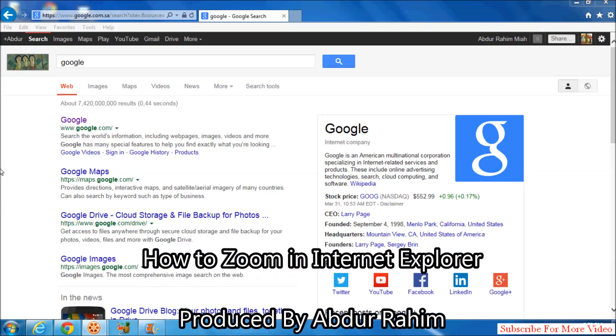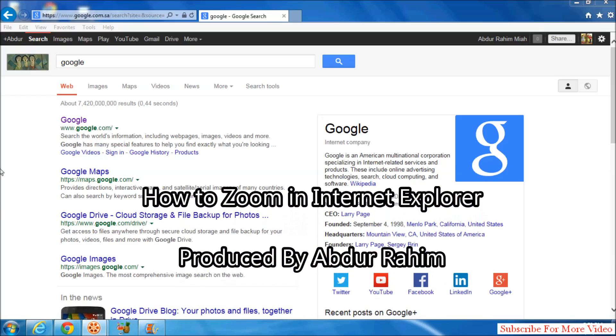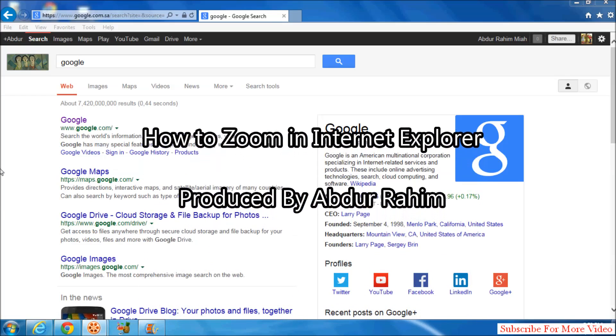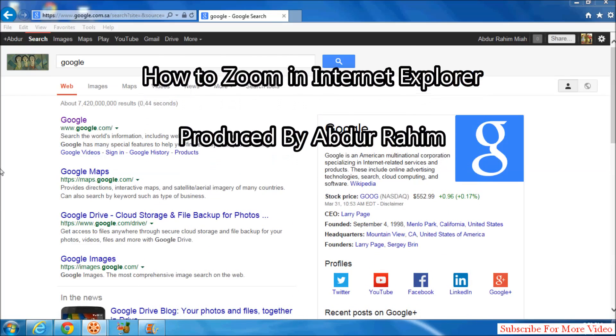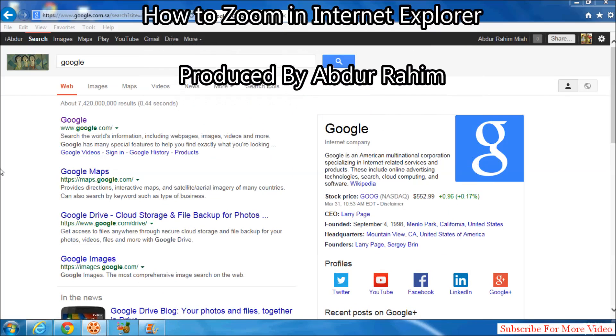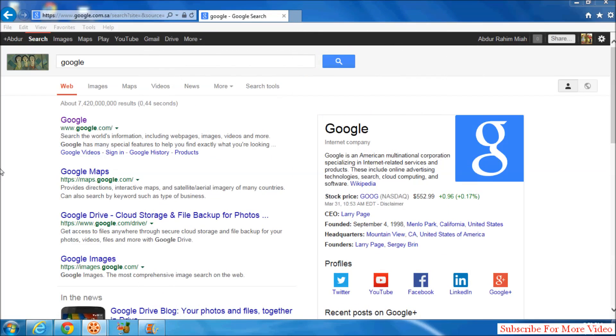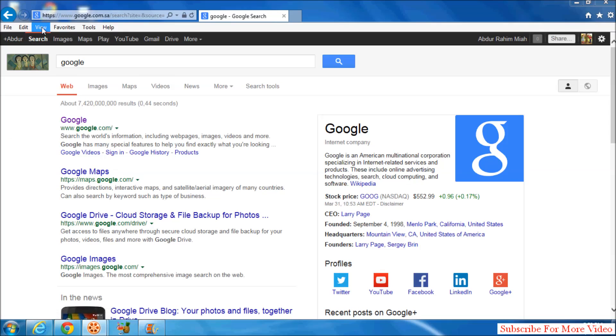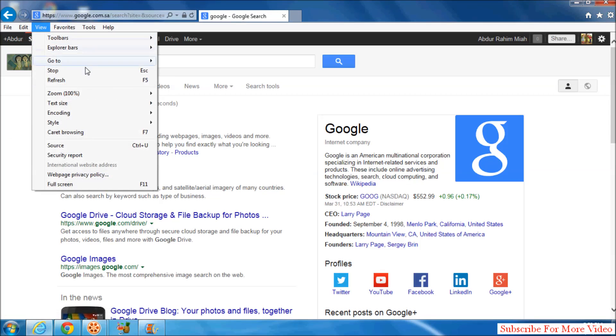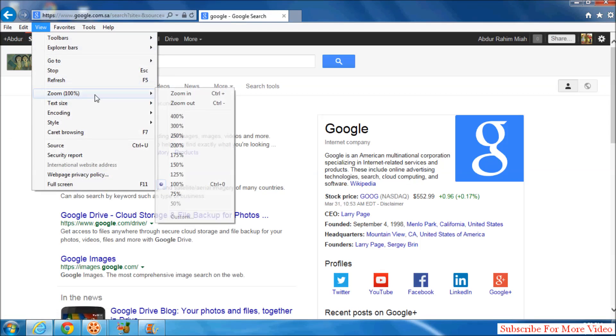Hi YouTube, now I am going to share with you how to zoom in and zoom out in your internet explorer. So let's take a look how to do that. Simply click on View and you will see a zoom option.